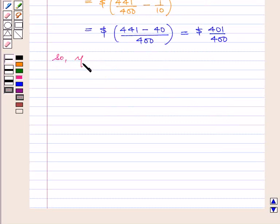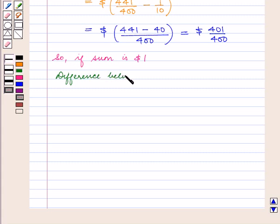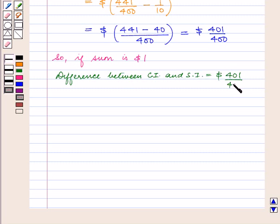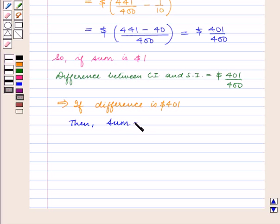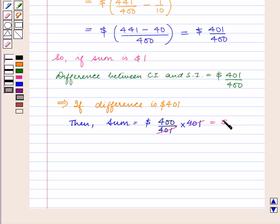So, if the sum is 1 dollar, the difference between compound interest and simple interest is 401 upon 400 dollars. This implies, if the difference is 401 dollars, then the sum is equal to 400 upon 401 into 401, which is equal to 400 dollars.